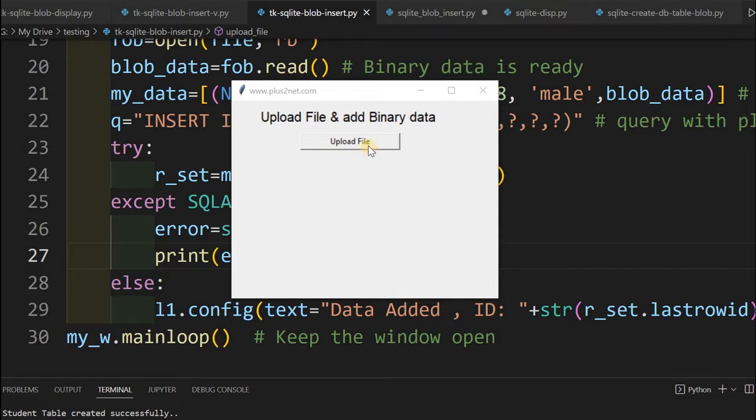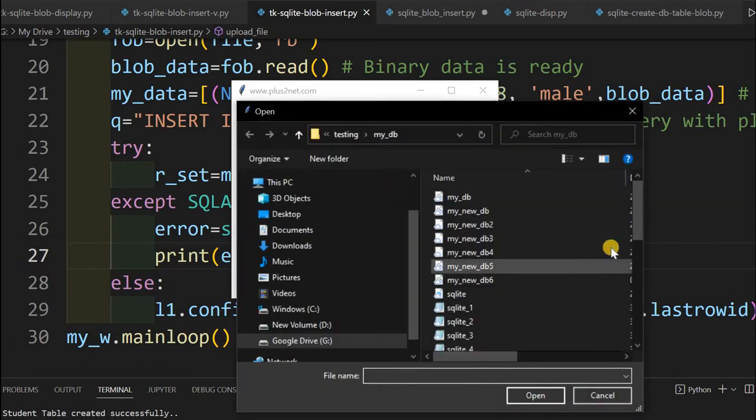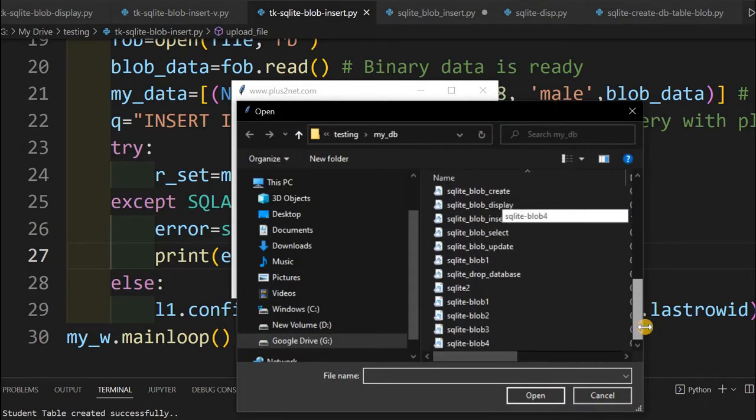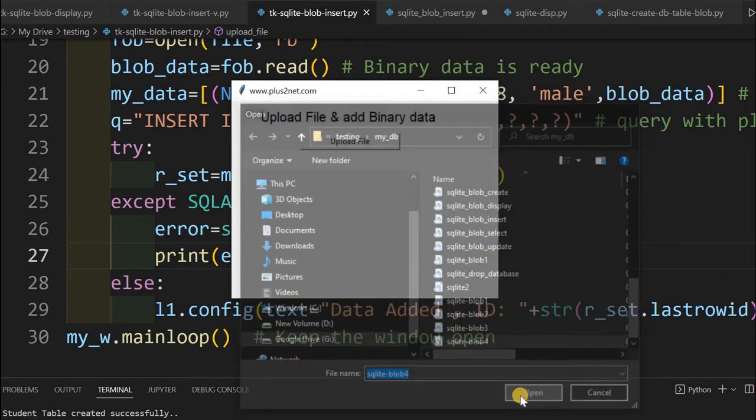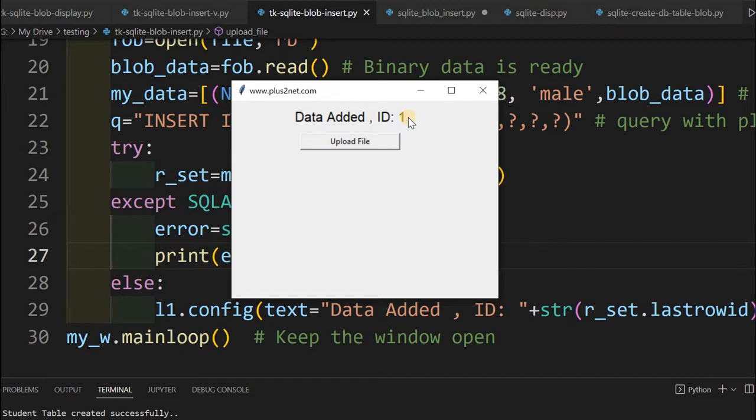Now let us see how we will insert the data. Here is the application in Tkinter. I am just selecting a file here, this is a JPG image actually. I am selecting this JPG image and this data is added along with some other text columns that is added and I have got an ID, this unique row ID which confirms that the data is stored in the table.